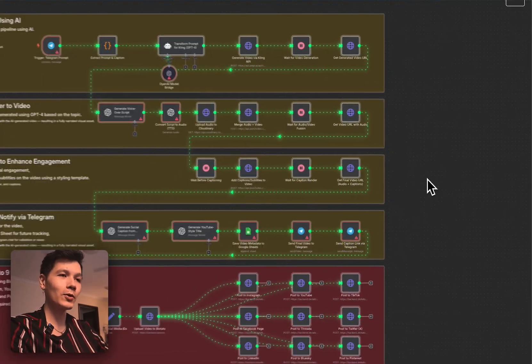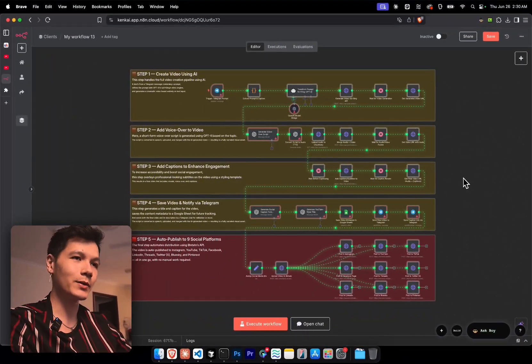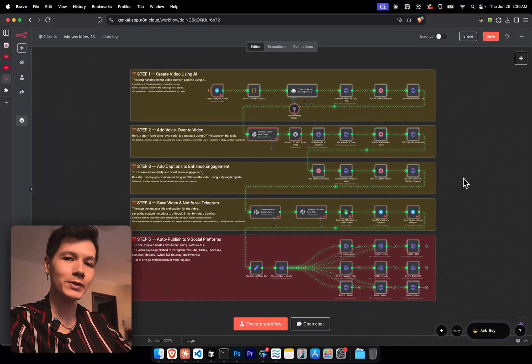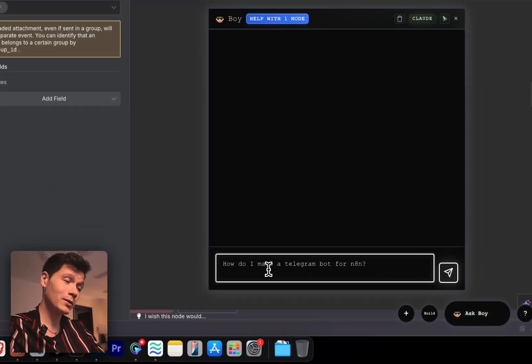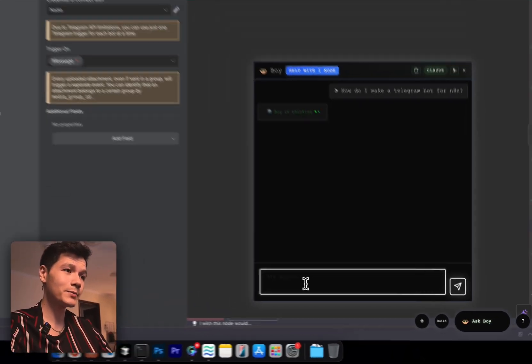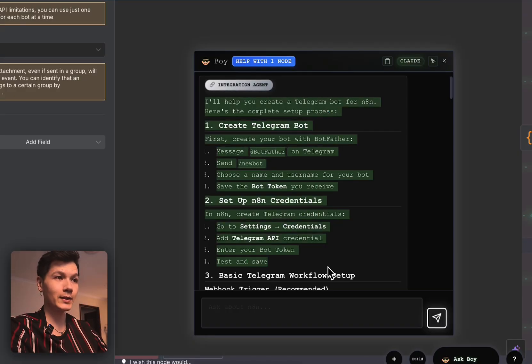We have a whole video automation in what? Three, four seconds. Oh, but you're still confused? Well, just ask and get all the instructions you need to get started.